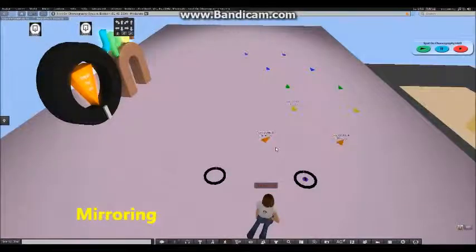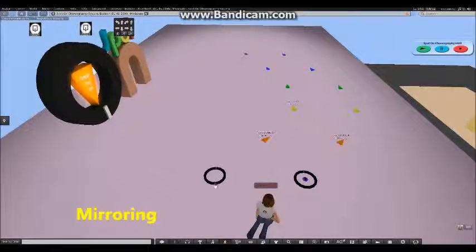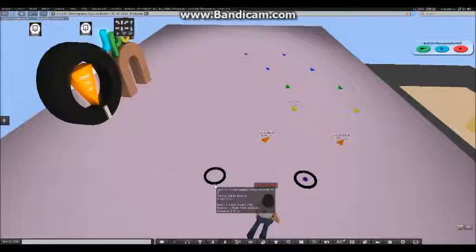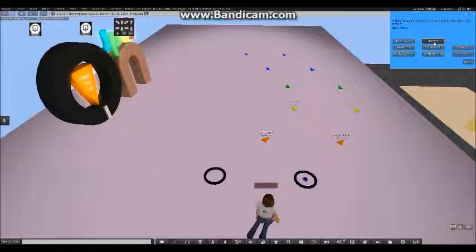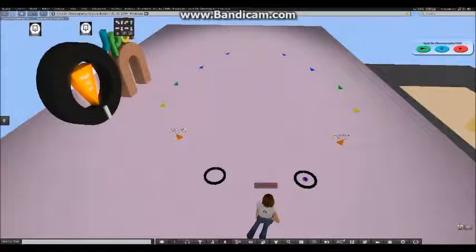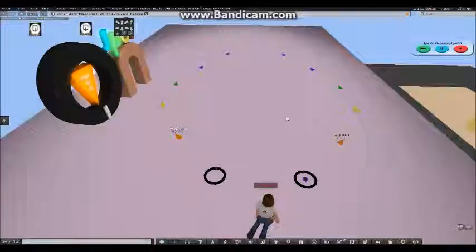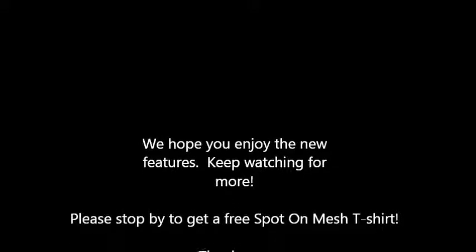Maybe I have a group of dancers and I want the sides to go exactly the same. So I'm going to click that and then we have this new button up here called Mirror. Watch the magic.